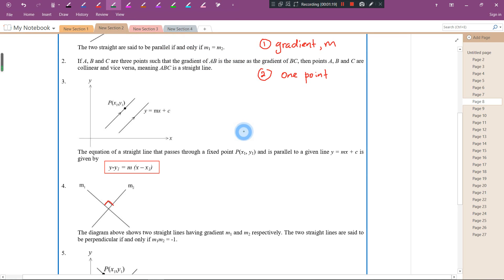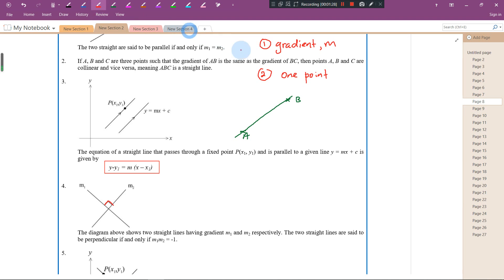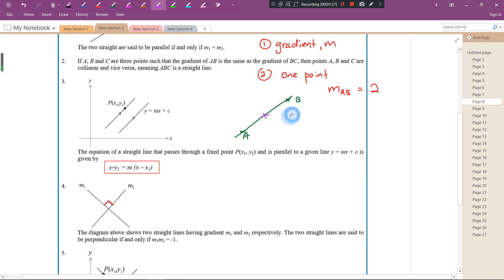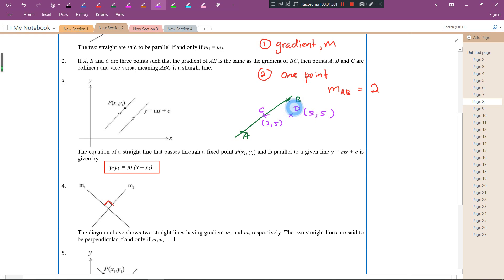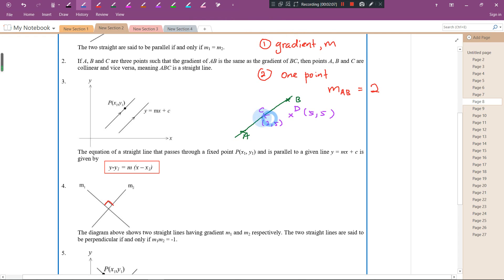Remember, you need to use the point which lies on the straight line you are finding the equation for. For example, if you have a straight line A-B with gradient equal to two, and two points given: C at (2,5) and D at (5,5). The question asks us to find the equation of this red line. We cannot use point D because it is not on this red line.